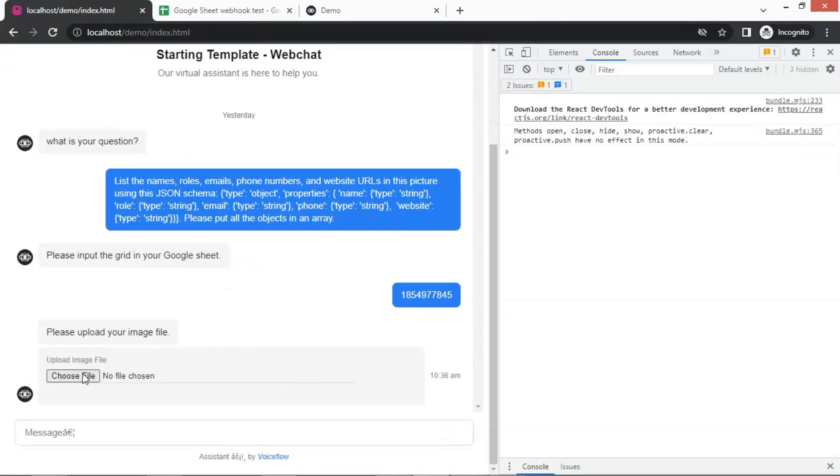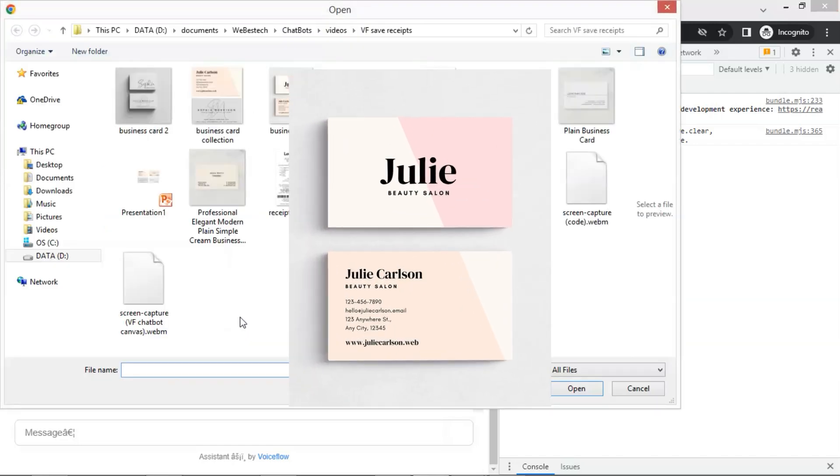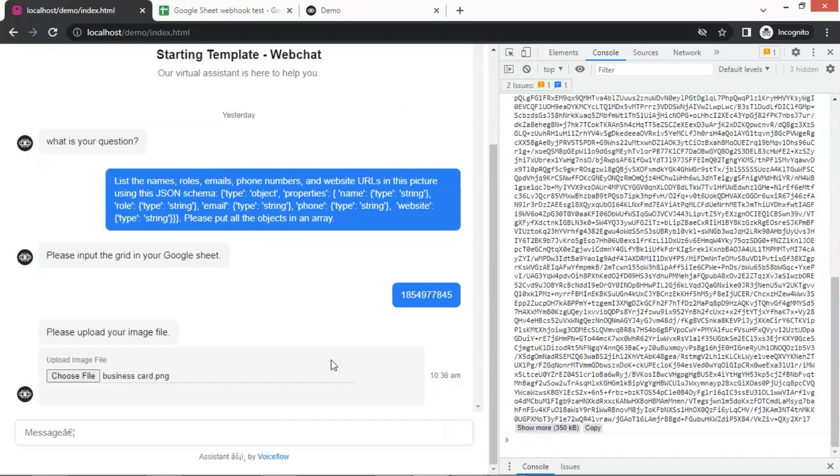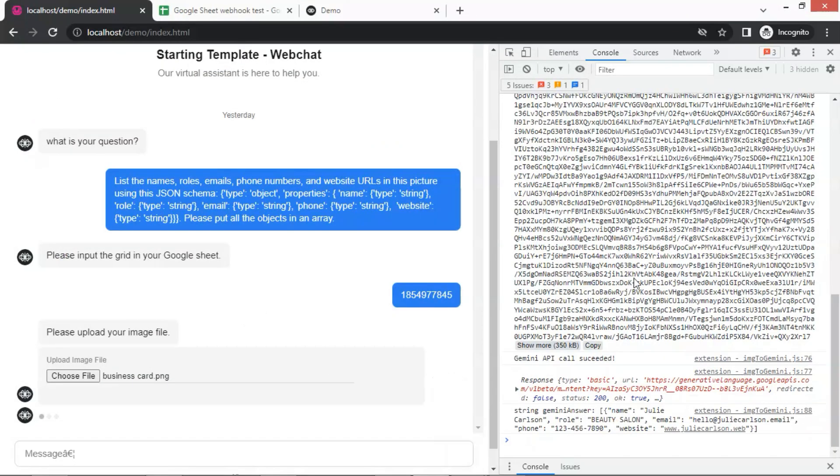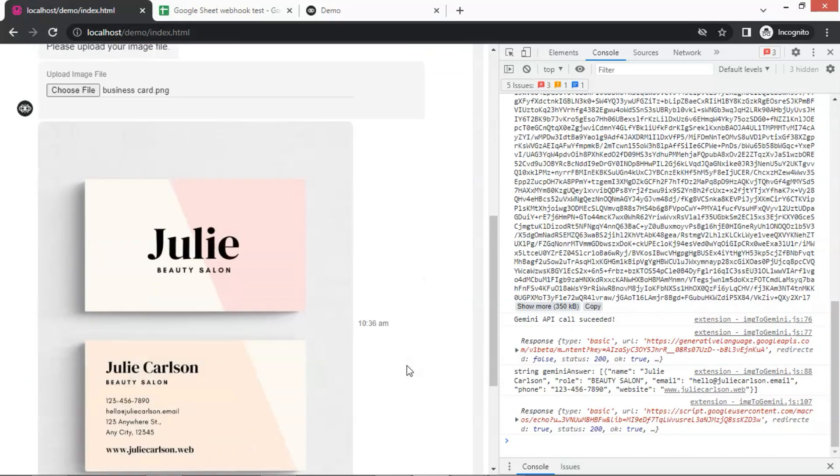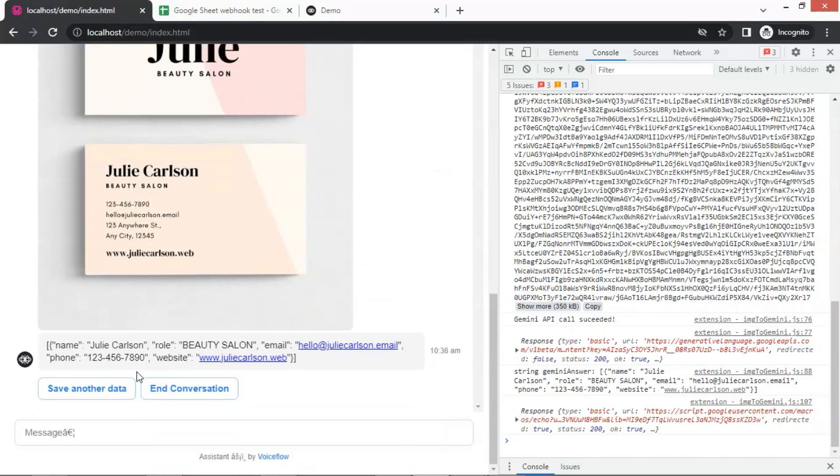Now we need to upload the image file. Let me pick a business card, which has the name of Julia Carlson from Beauty Salon. We can see on the right the image data has been uploaded. Now we have the image displayed in the chatbot and the data in JSON format containing the name, role, email, phone, and website.